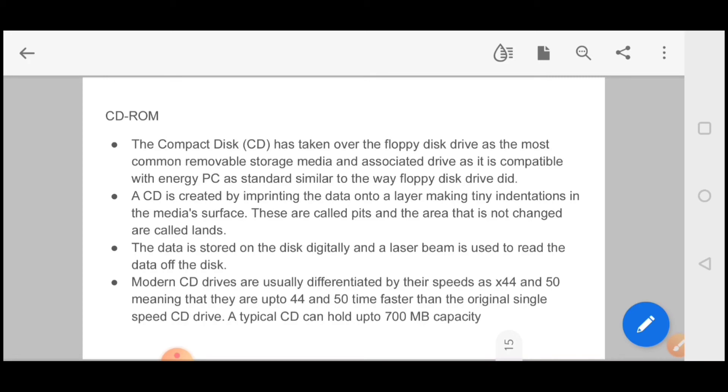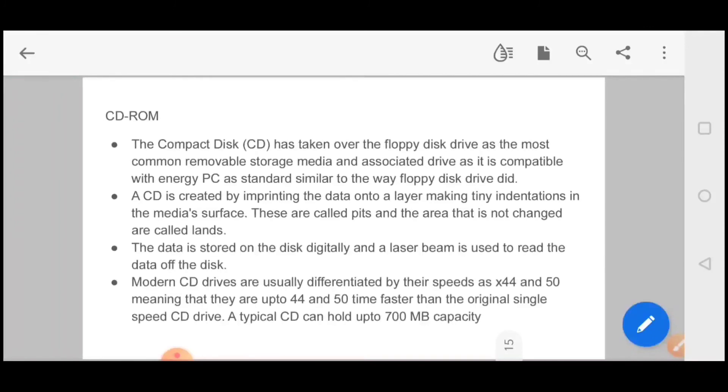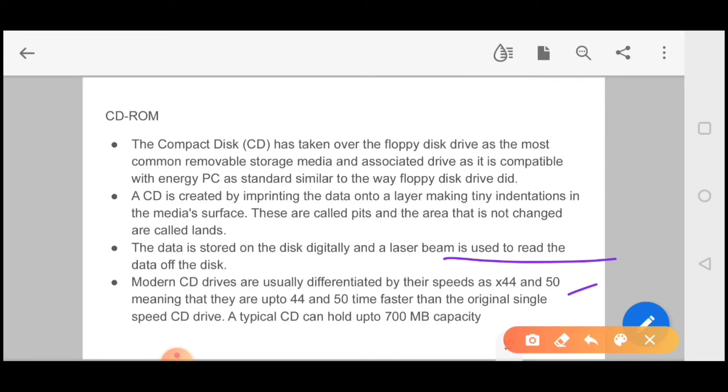The memories you could store until 700 MB. Modern CD drives are usually differentiated by their speed and the typical CD can hold up to 700 MB capacity.